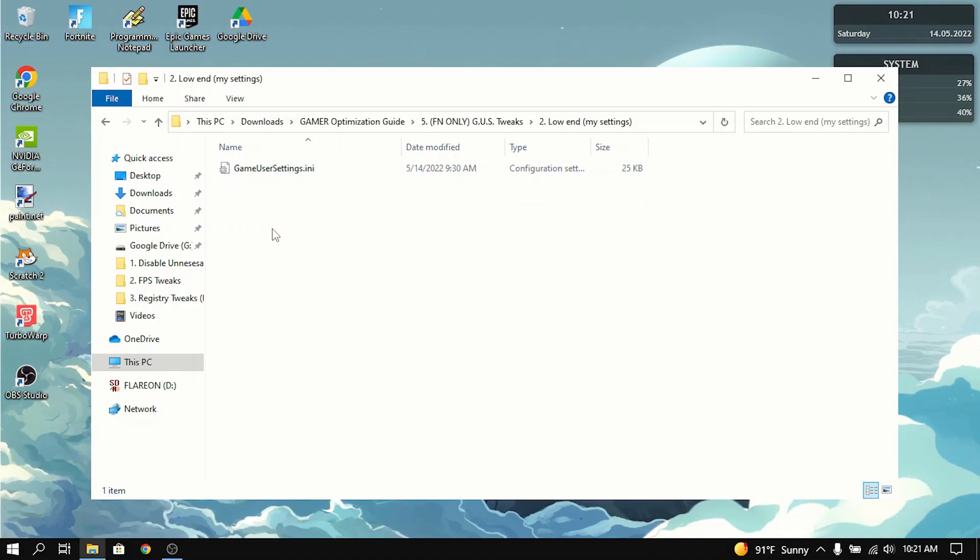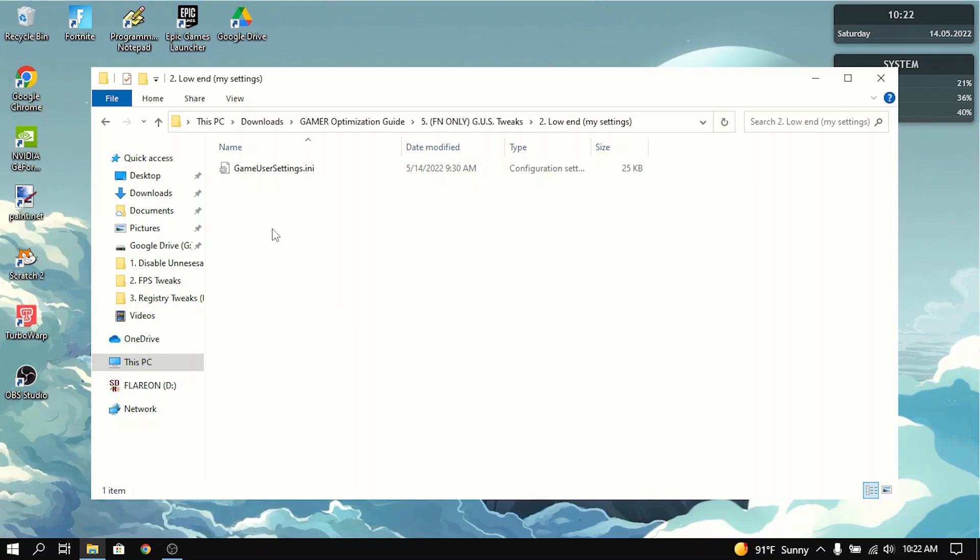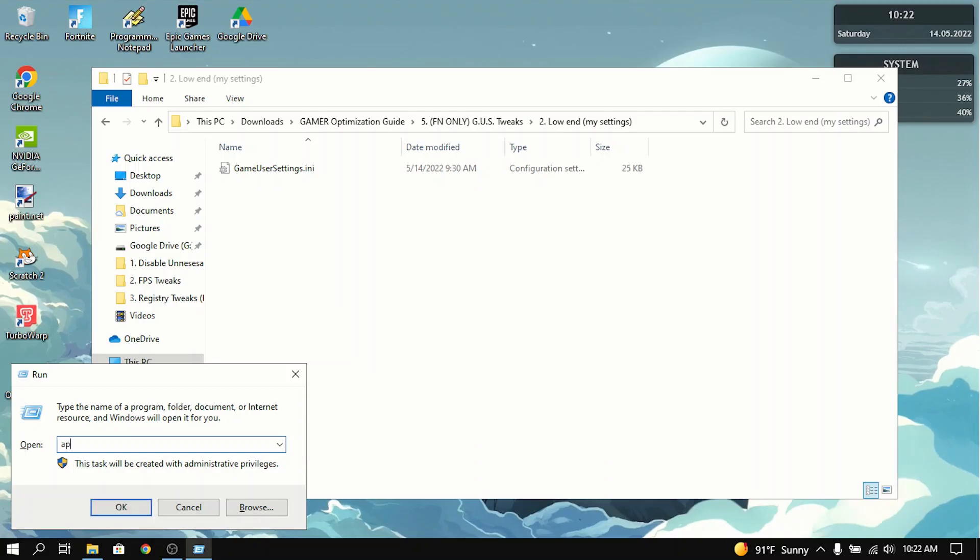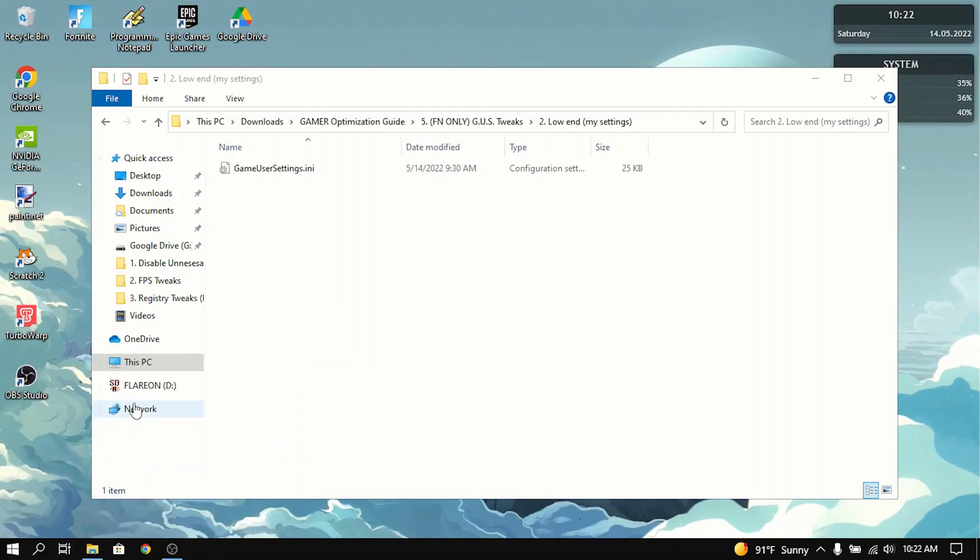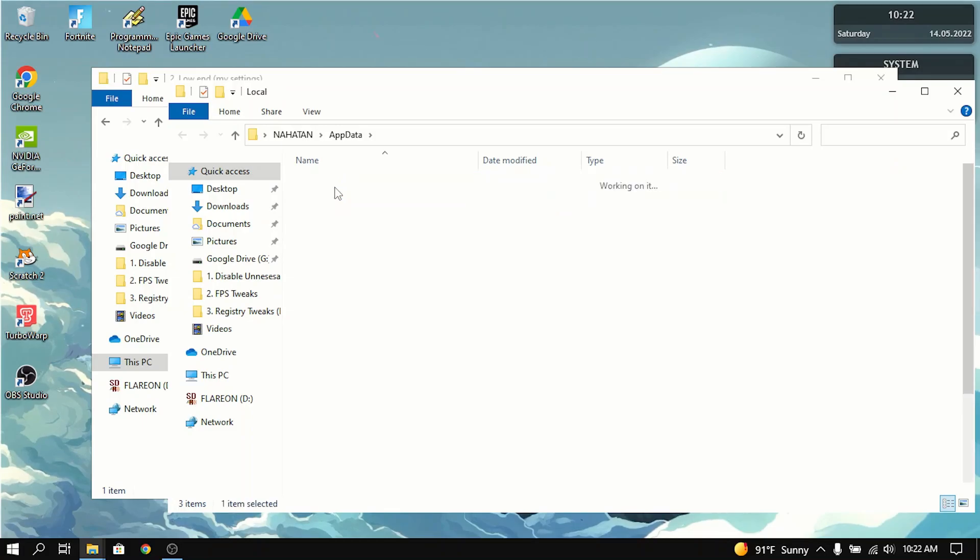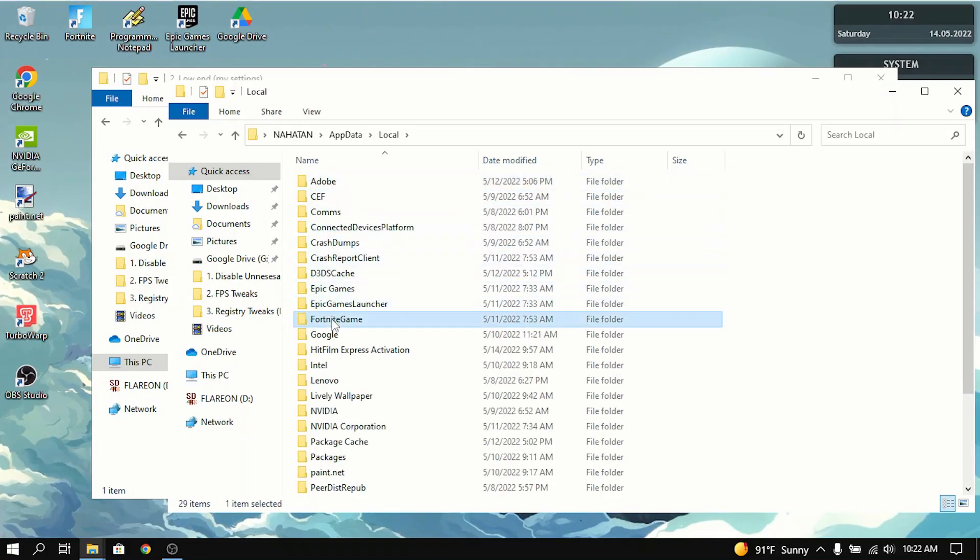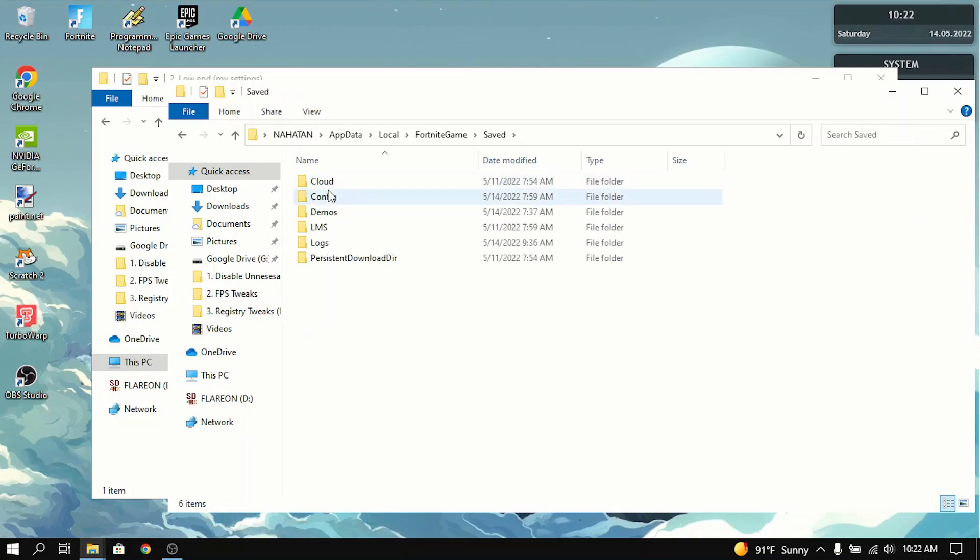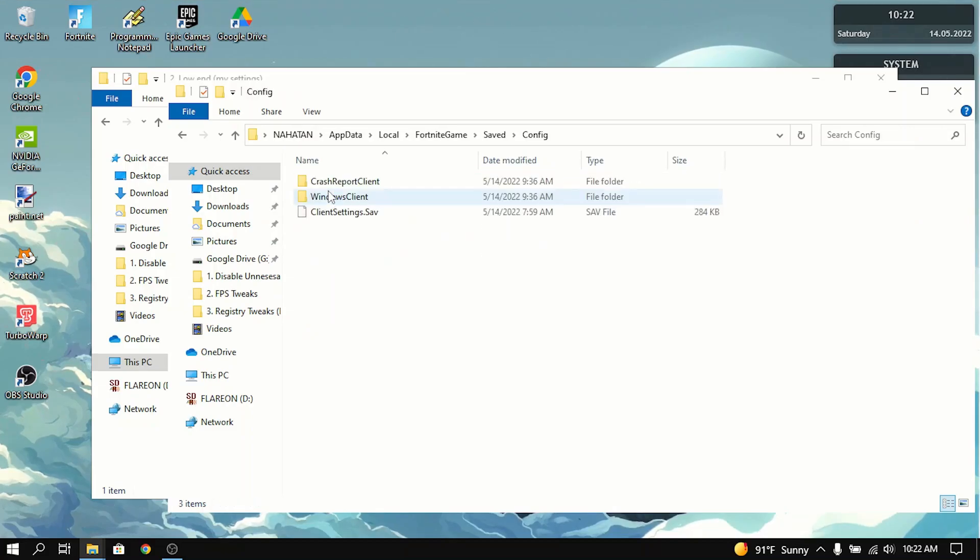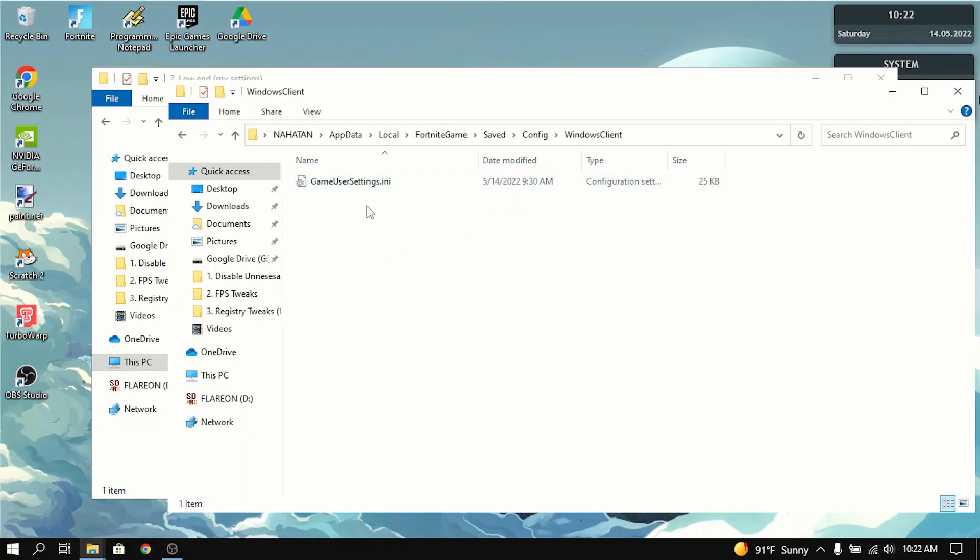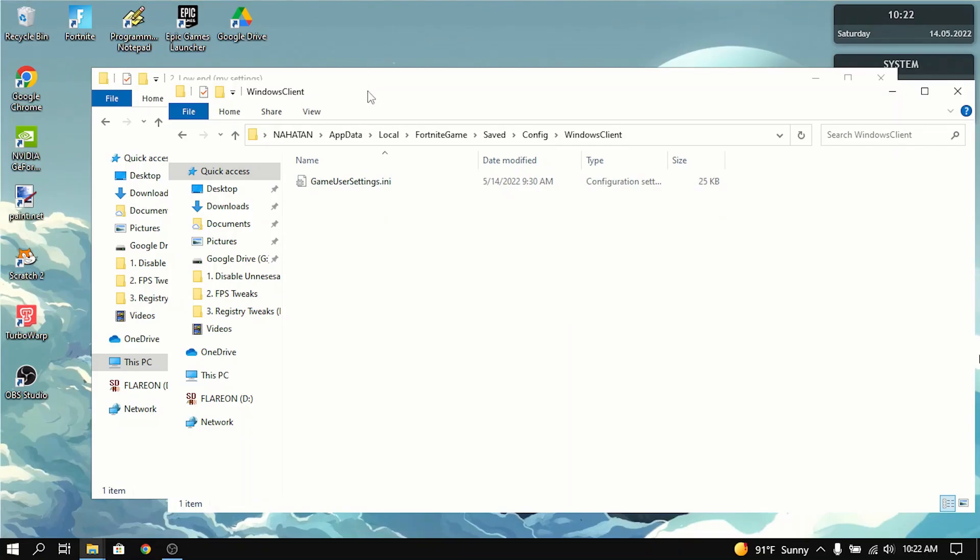Now it has this game user settings that INI file in here. Now what you basically want to do is you want to press the Windows button and R at the same time. And it'll put in this run box. And what you want to do is type in app data. This will go into the app data folder. You want to go to local. You want to go to Fortnite game. Saved. Config. Windows client. And game user settings will be here as well.